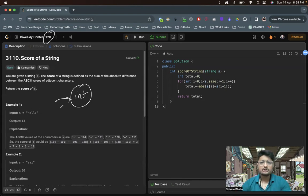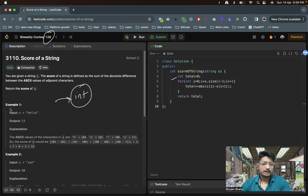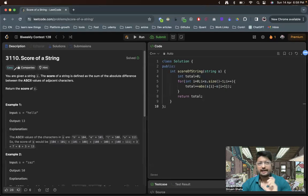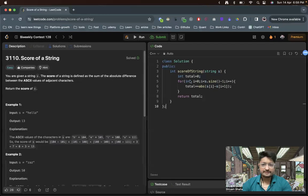So as you can see in the code part, you have the total to store all the total of the difference of all the adjacent characters' ASCII values. So as you can see, this is the total.